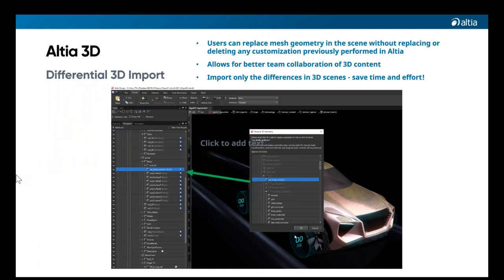Differential 3D import is a huge workflow improvement that allows the 3D mesh geometry of a scene to be updated in place at design time. It's very common to bring in an early version of a 3D model from a tool like Maya, then add complex animations, change the 3D textures, and add custom shaders to get the look and feel just right. Now models can be updated quickly and easily while preserving all of those customizations and previous design work, further tightening our integration with the 3D creation tools that users are already familiar with.